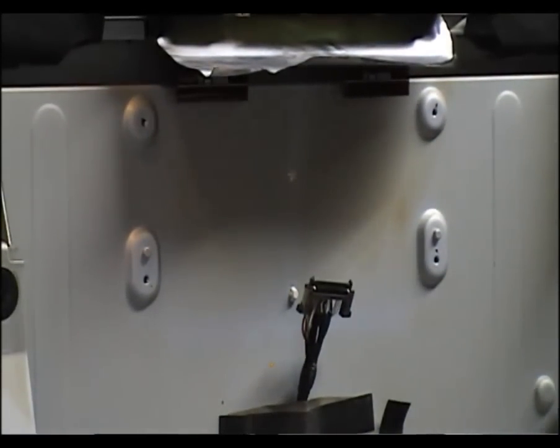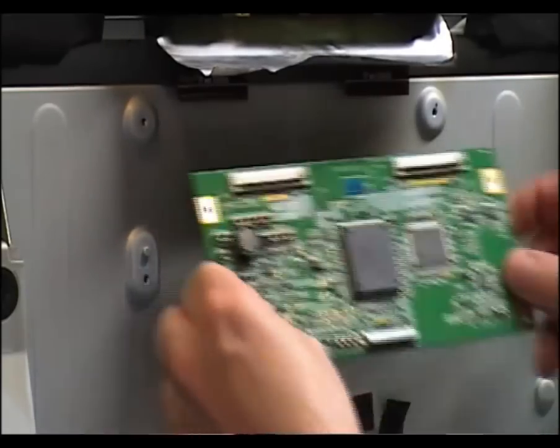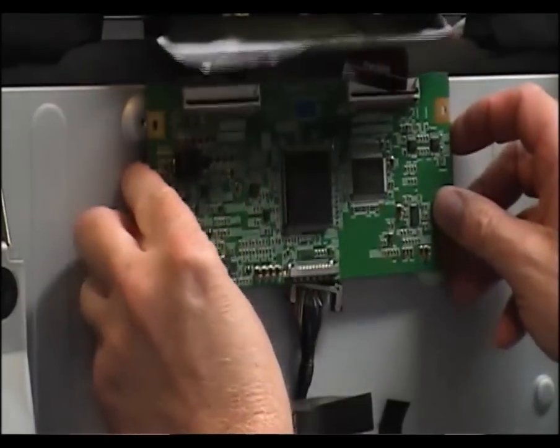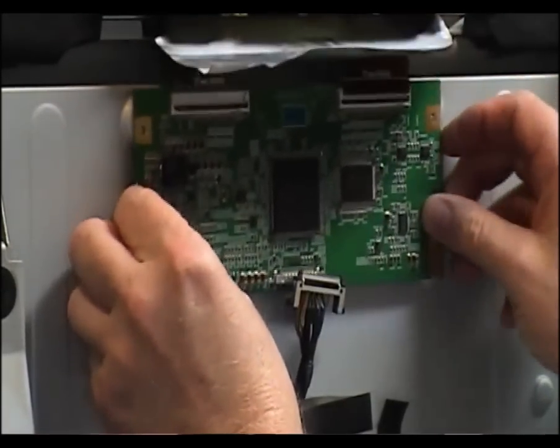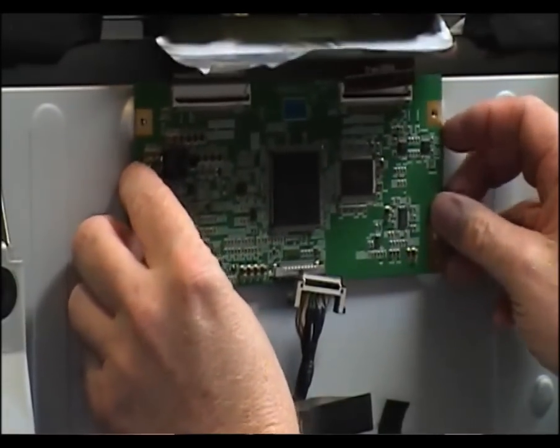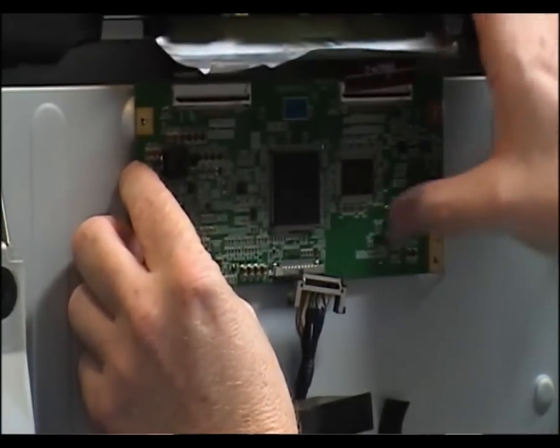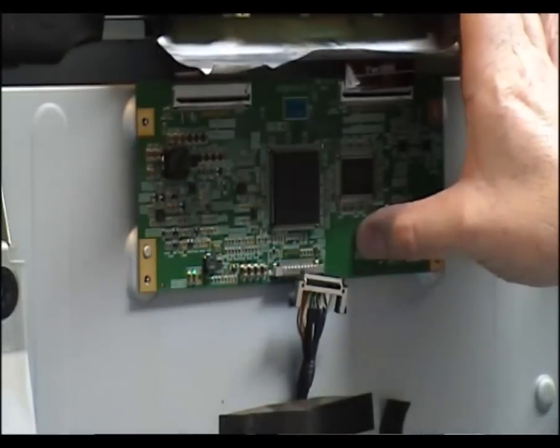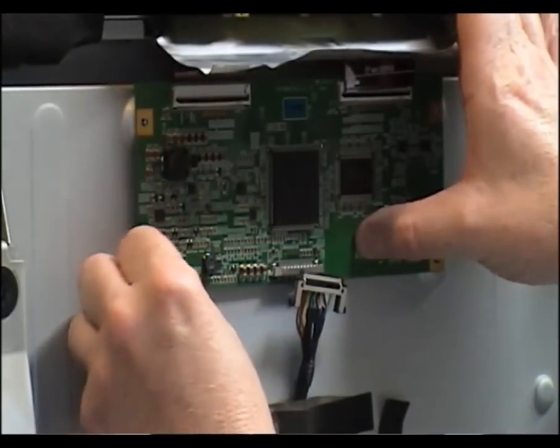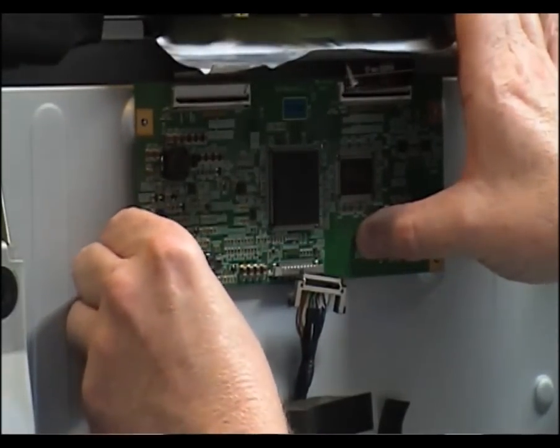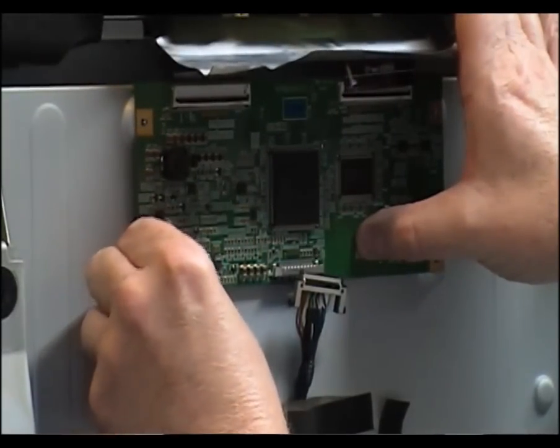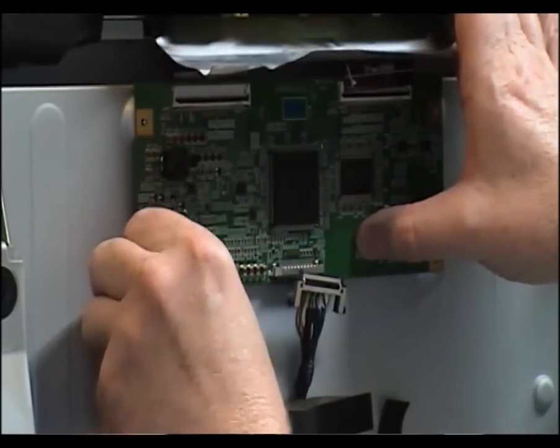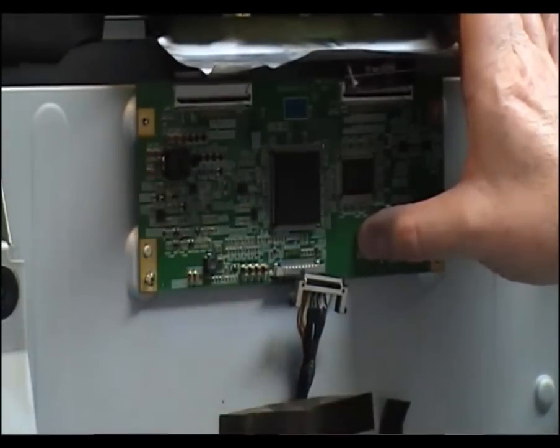I'm just going to put the board back in temporarily so we can do a few tests with the screen can out of the way. I'll just put two screws to hold it in place just to hold it for ground.